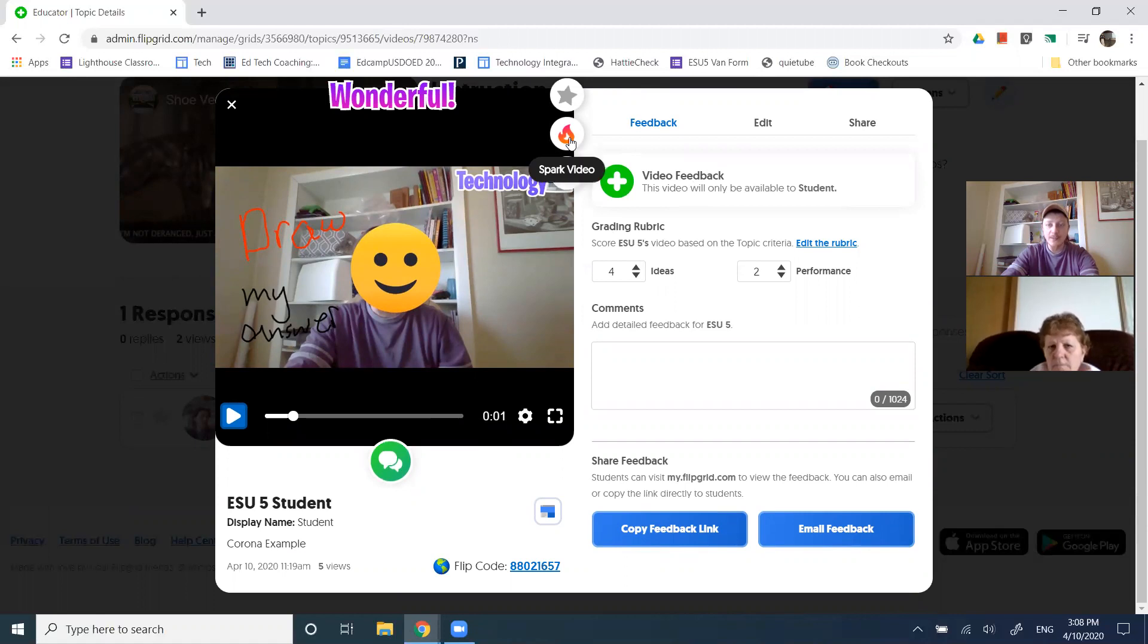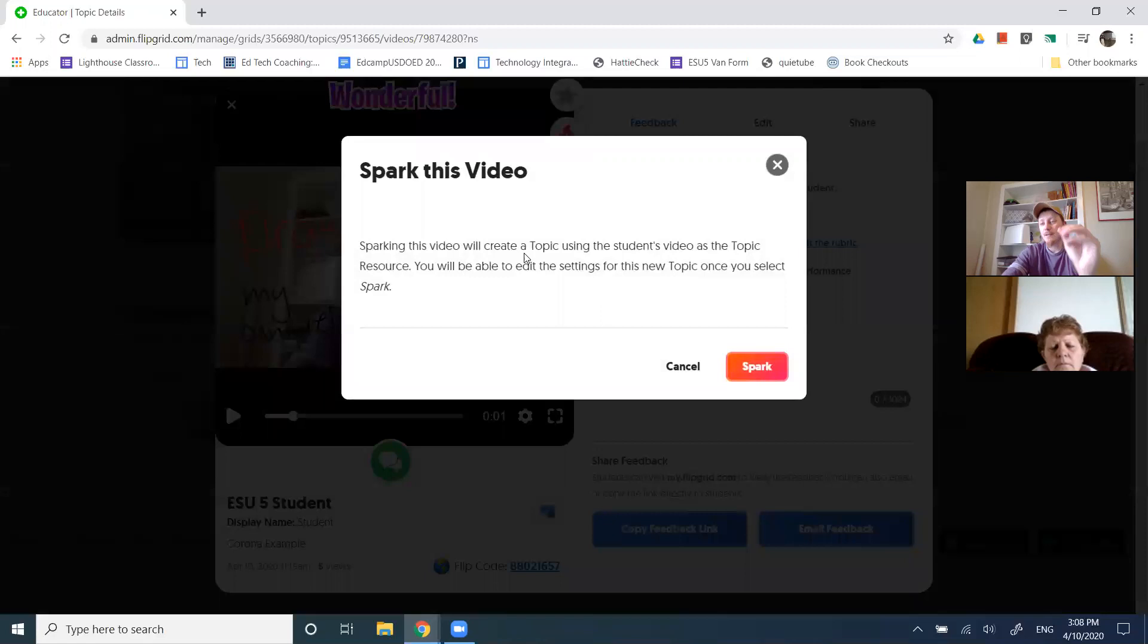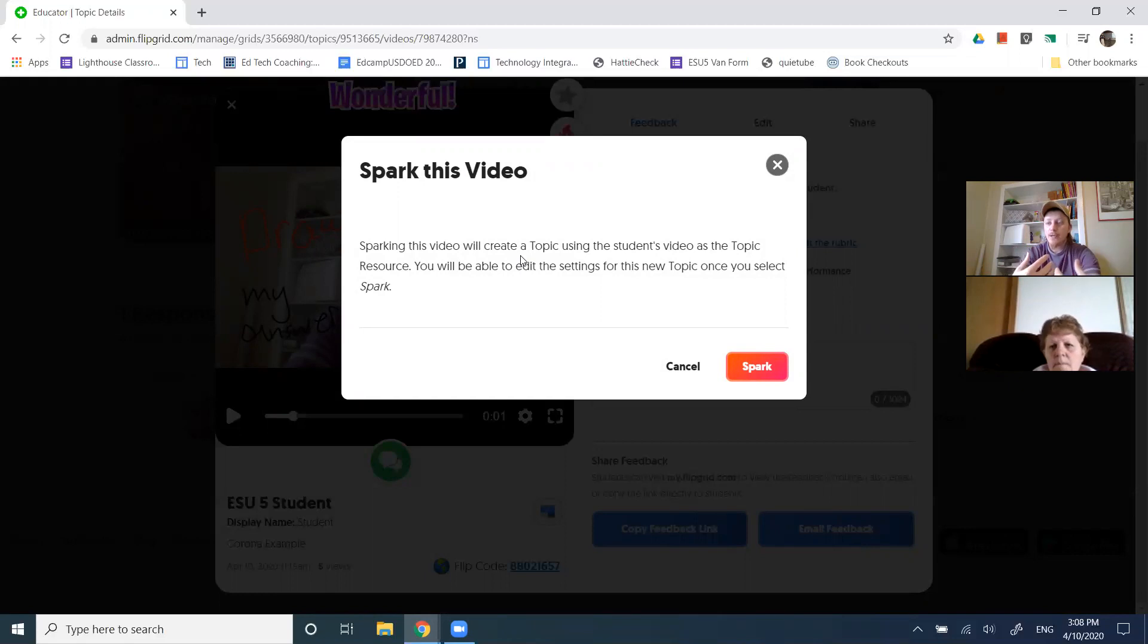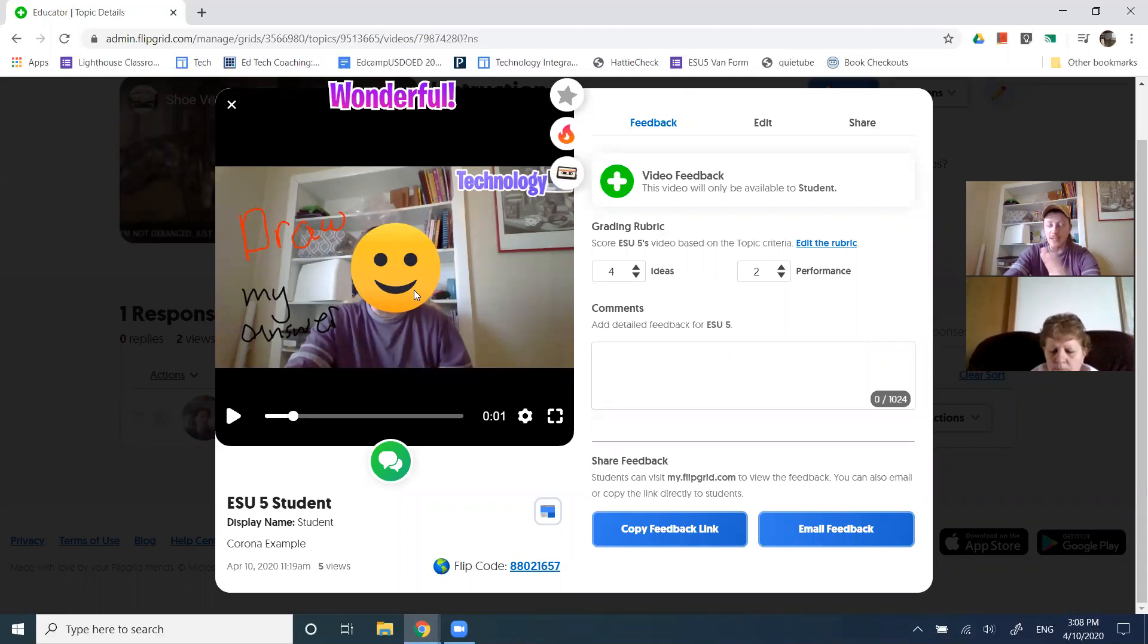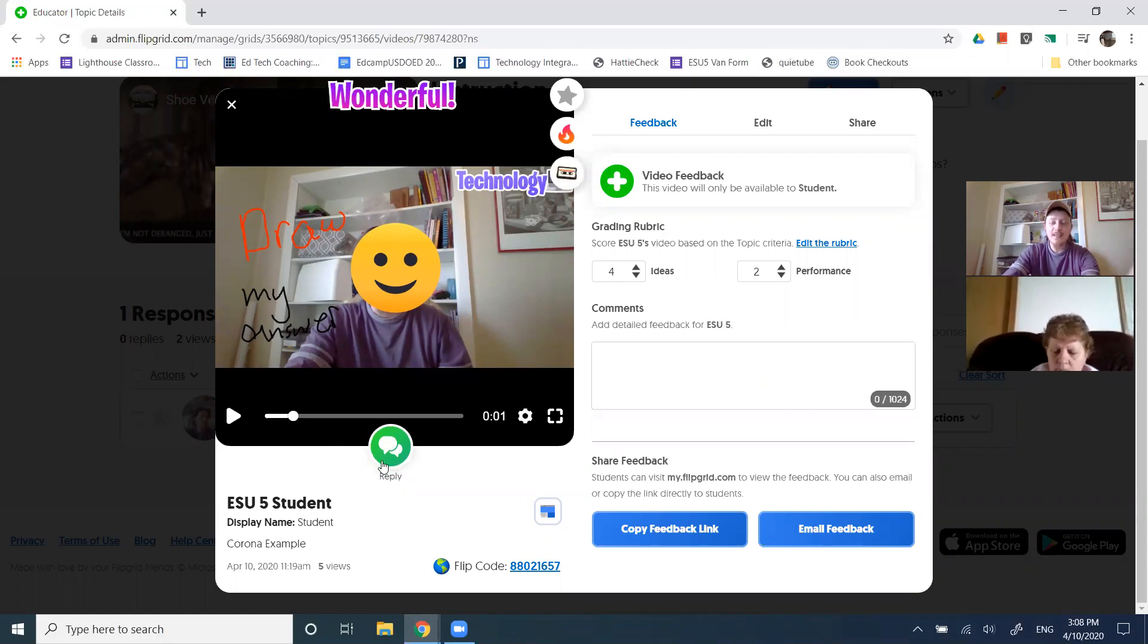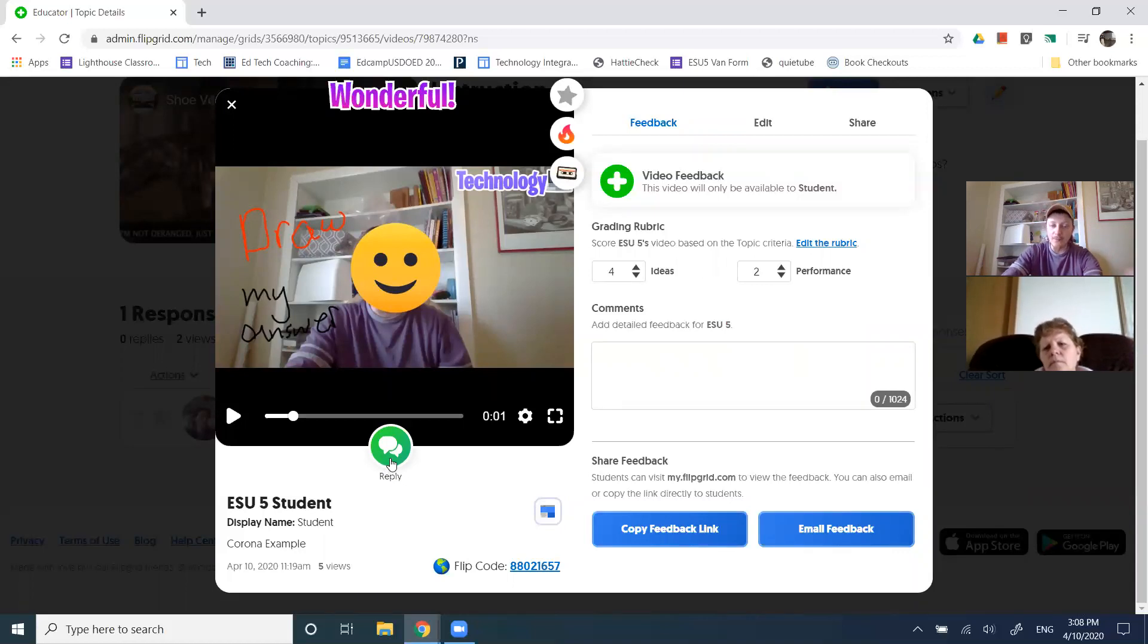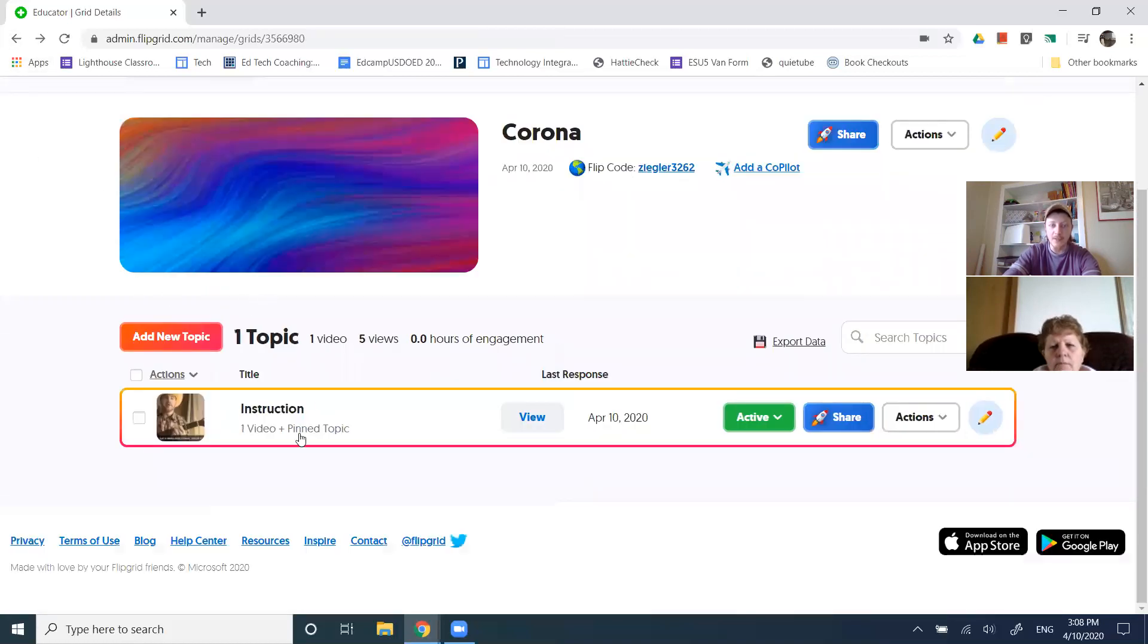Also at the top here, this is where it says that spark video. So that means that I'm going to turn this student's response to my question into its own question for other students to respond to. That's the spark video button there. I think this student's response was outstanding and I want other students to respond to it. That would be that example. But stay with me for a second. Kids can interact with each other's video by clicking reply as well. When they click reply, then they'd be able to create a video response to this student's video.